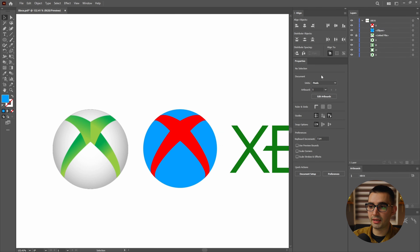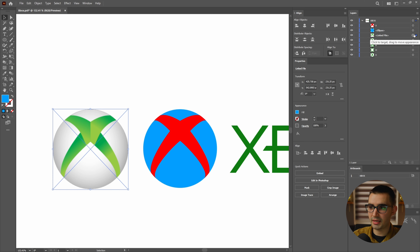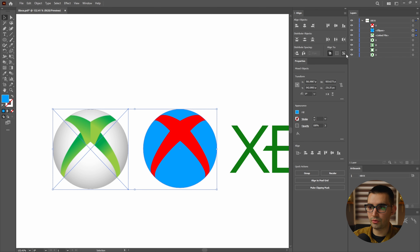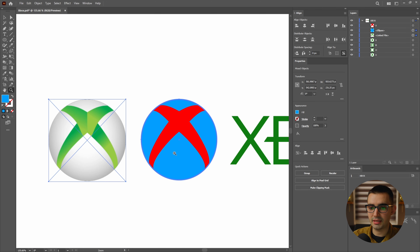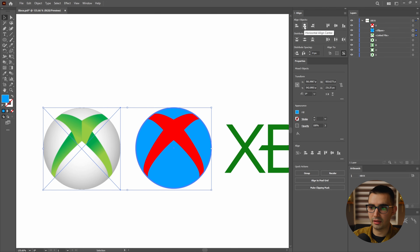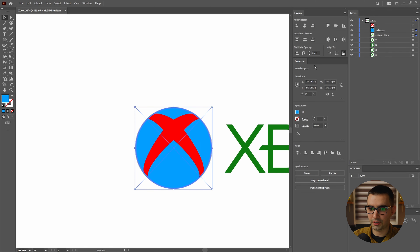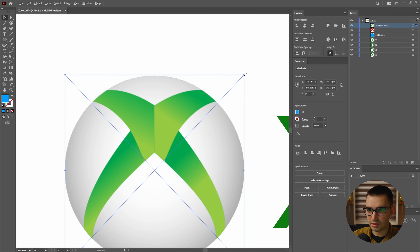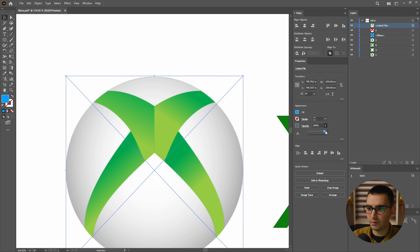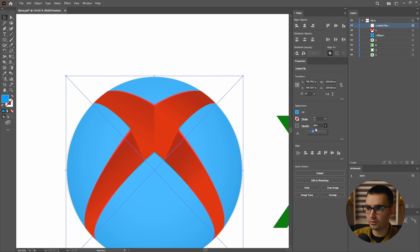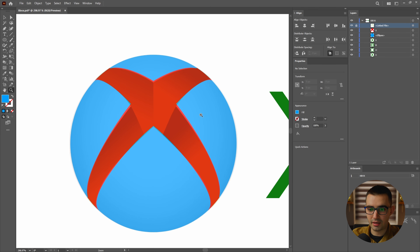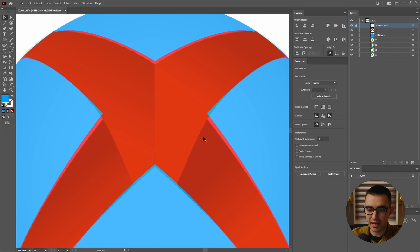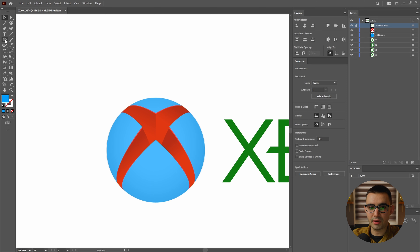Now the reference icon comes back in. We'll unlock it, select it along with the ellipse, re-enable the align to key object option, align horizontally and vertically, then grab the reference icon, scale it up just a little bit, lower the opacity to about 30%, and re-lock it. The reason we're doing this is so we can use it as reference when we start cutting out the shapes inside of the X. We now have the icon pretty much ready to go.